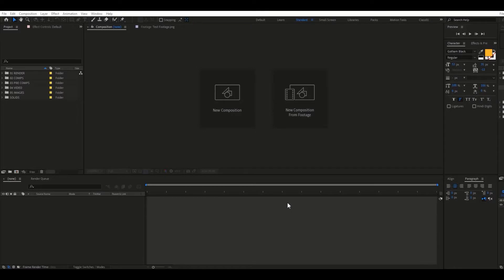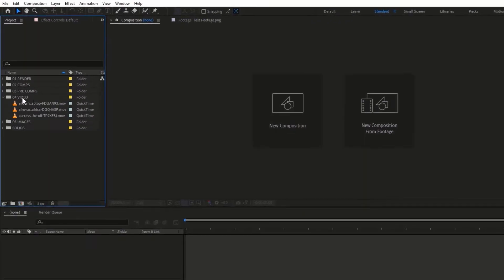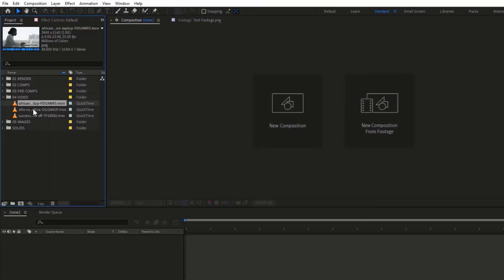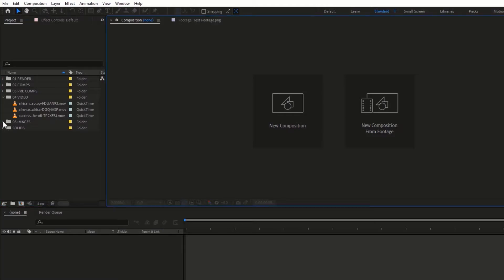The very first thing I'd like to do is import some footage I'll be using for this tutorial. You can bring in your own pictures or videos — videos preferably. I have some videos here already. Opening the video folder, I can see I have three footages. If you want to follow along, you can get the project file in the description below.